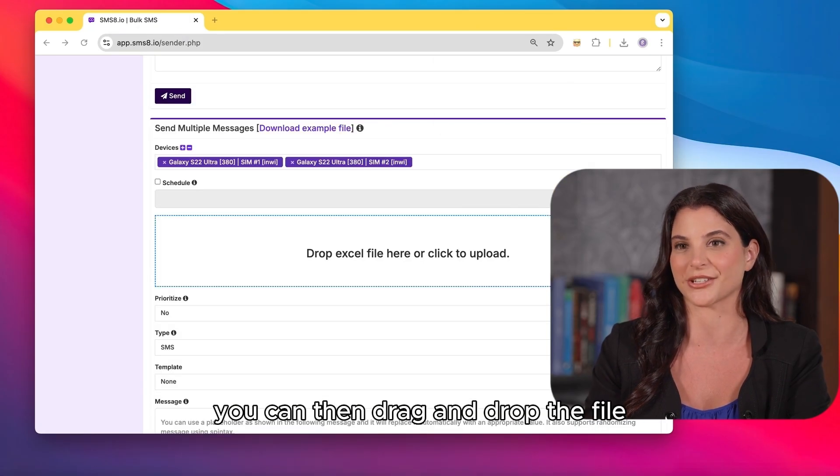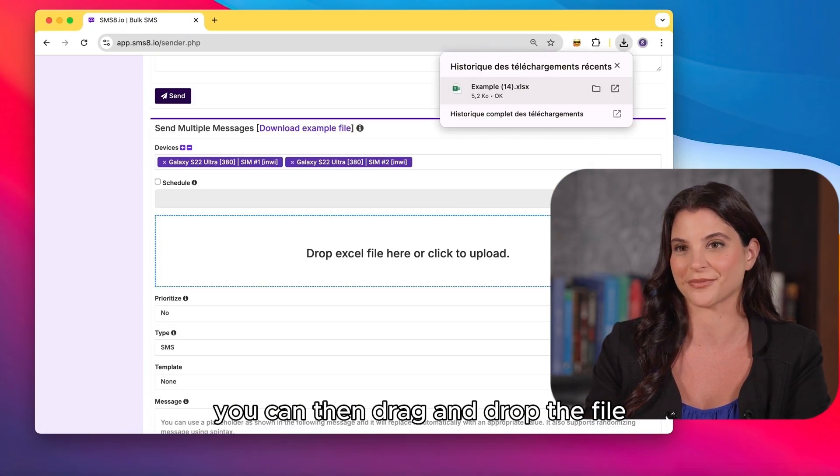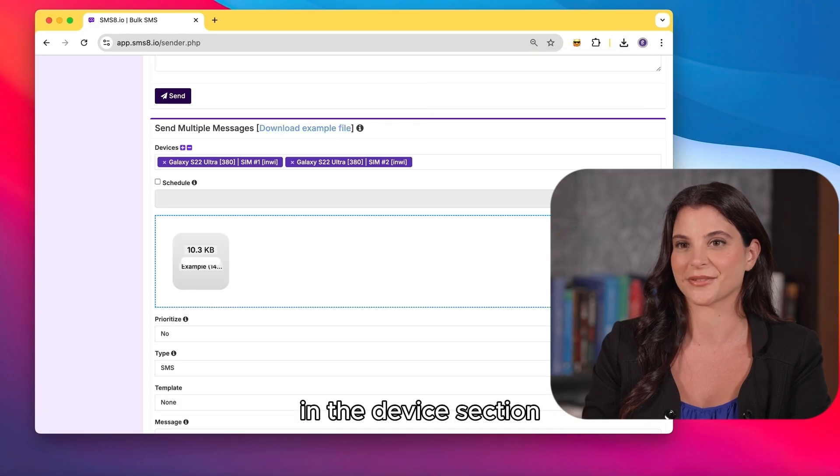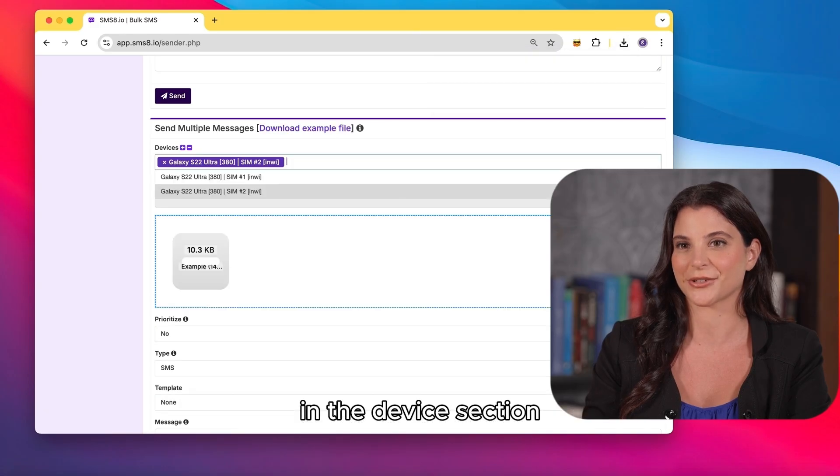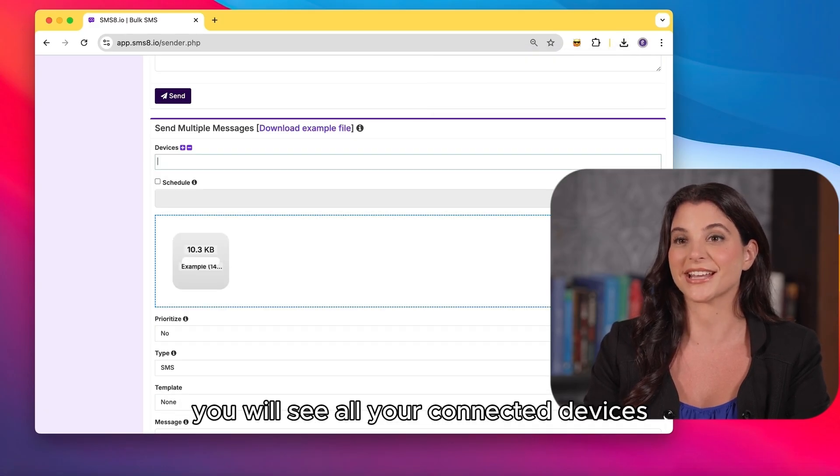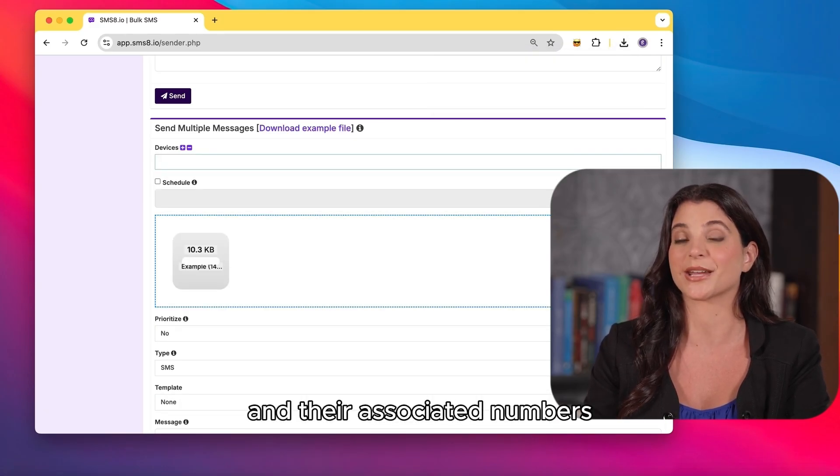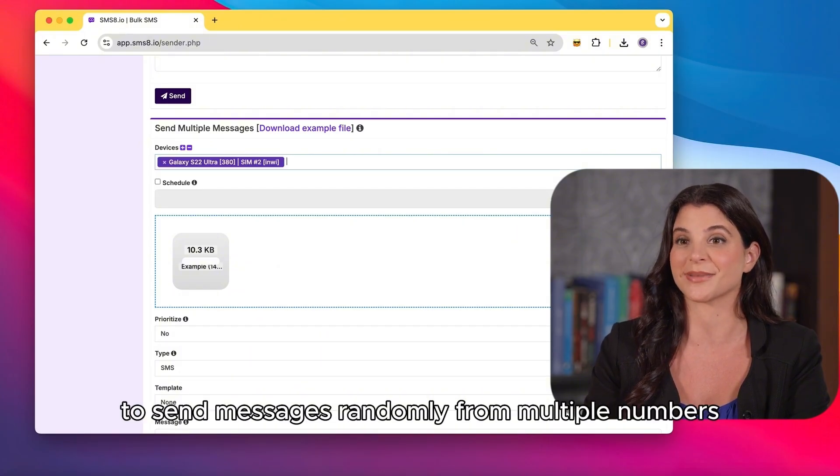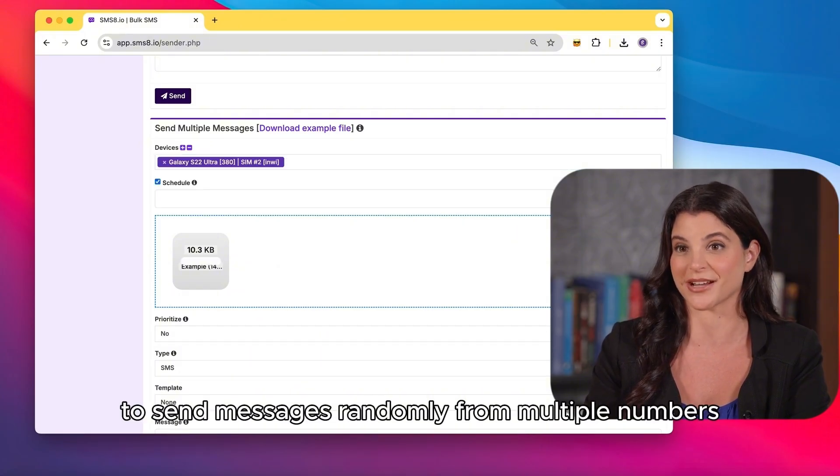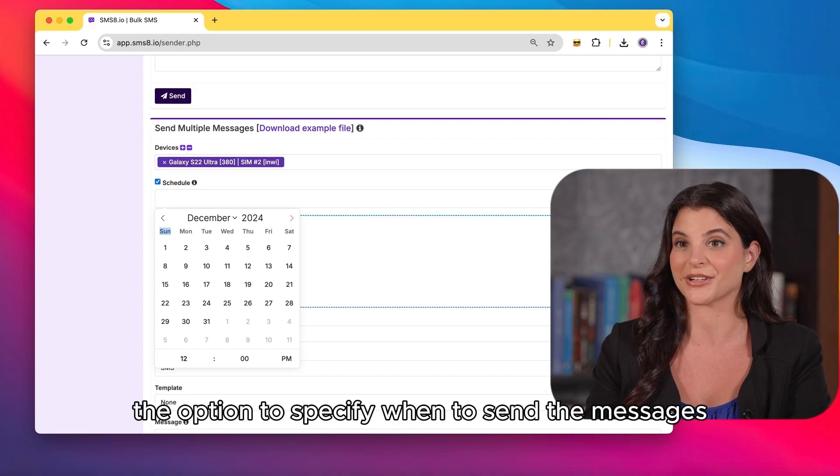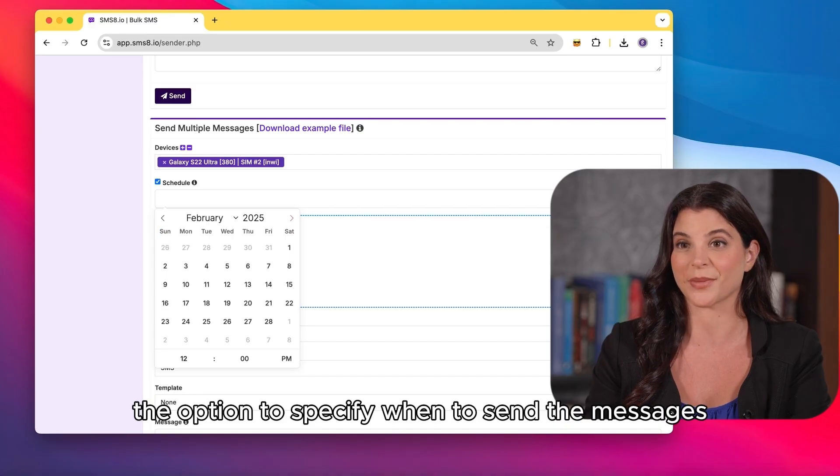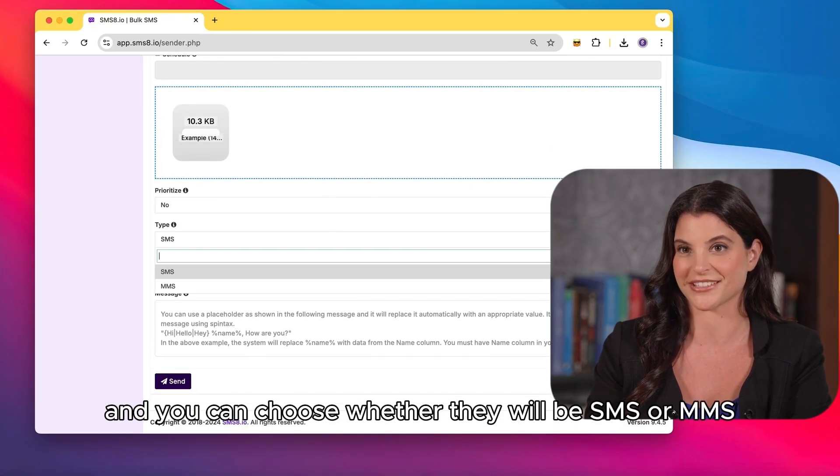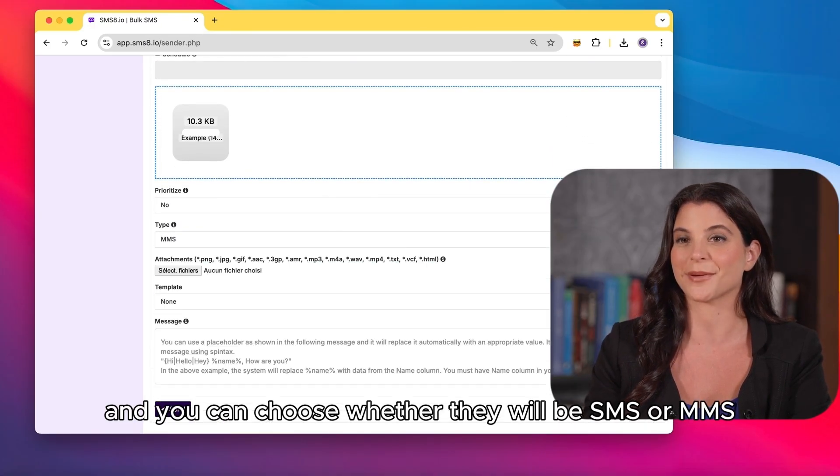You can then drag and drop the file or click to upload your Excel file. In the device section, you will see all your connected devices and their associated numbers. Choose one device or leave it selected to send messages randomly from multiple numbers. You have the option to specify when to send the messages and you can choose whether they will be SMS or MMS.